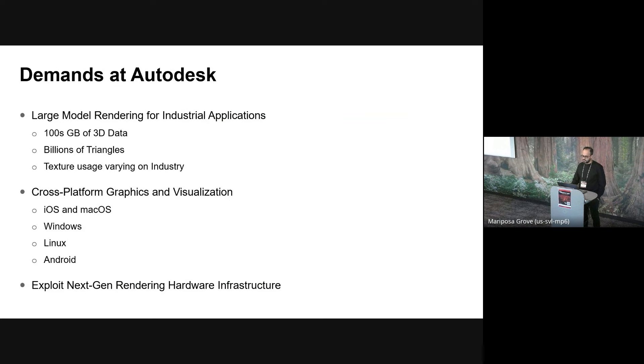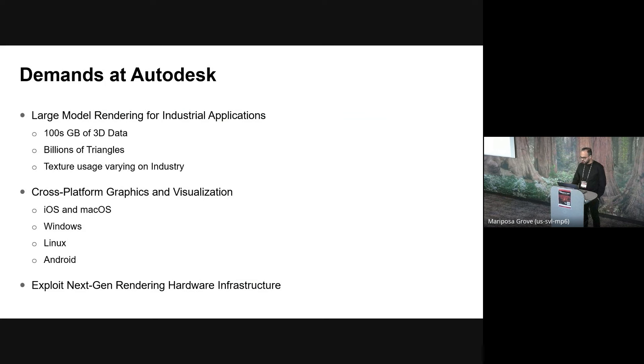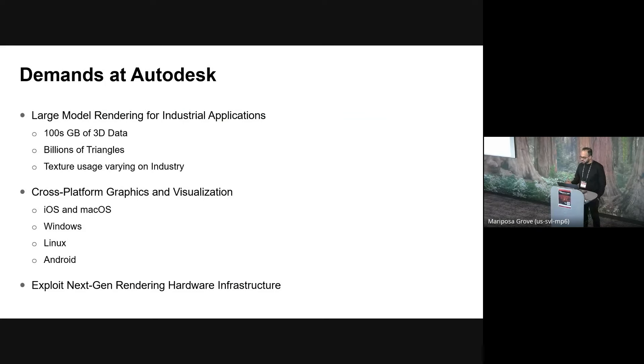So today's talk is going to focus on Storm and how we use Vulcan there. So with that, I'll hand over to Vipal to talk more in detail on where we are with this project from Autodesk. The Autodesk graphics platform team, some of the immediate demands of the Autodesk platform team are one, to be able to render large models for industrial applications. For some context, these models are not authored from an optimization perspective.